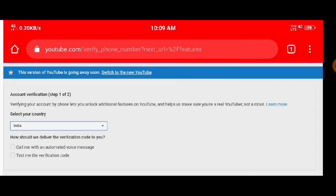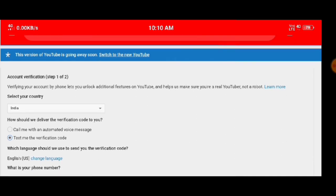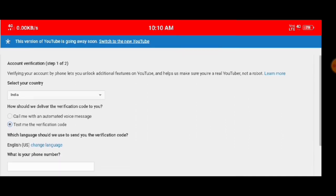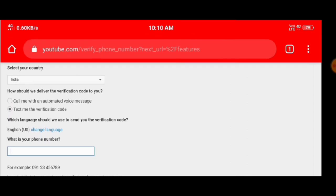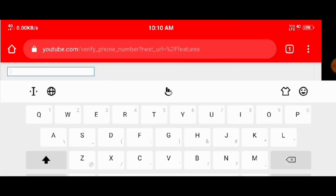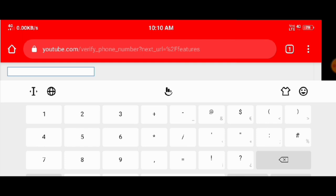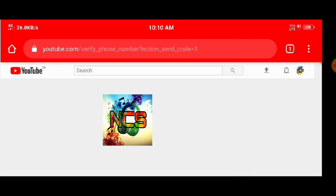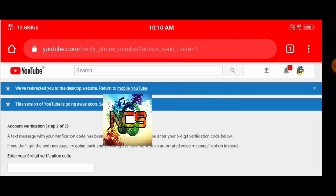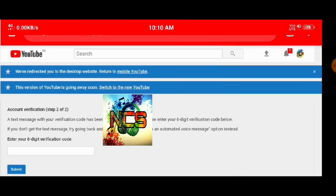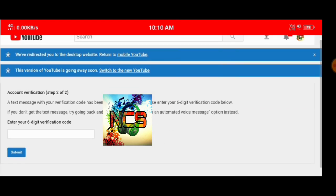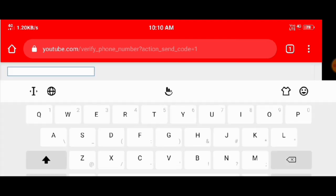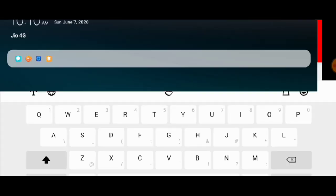I am going to click on the phone number, then click on the button. Here is the OTP message and I will show you what it is.